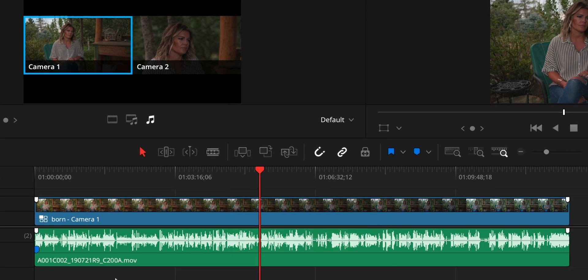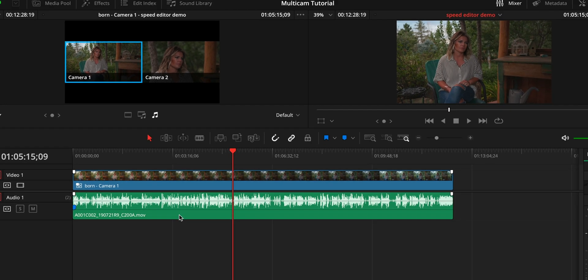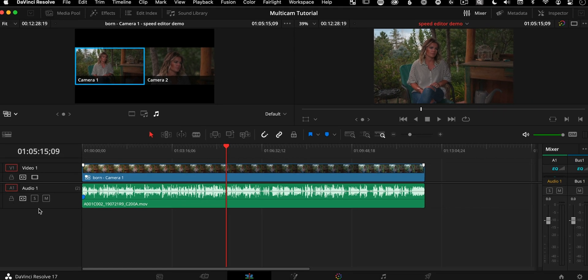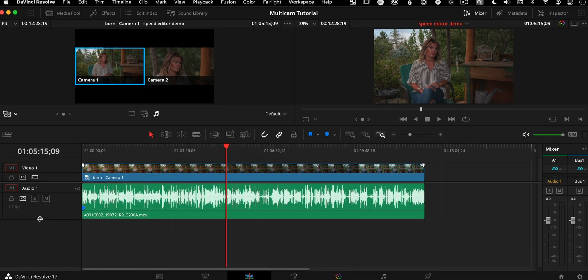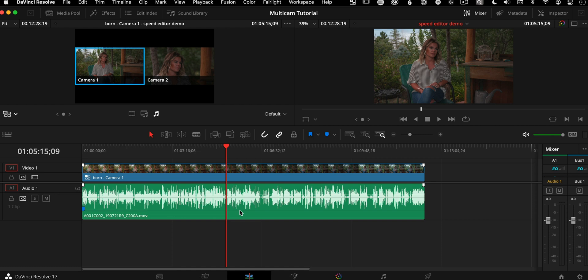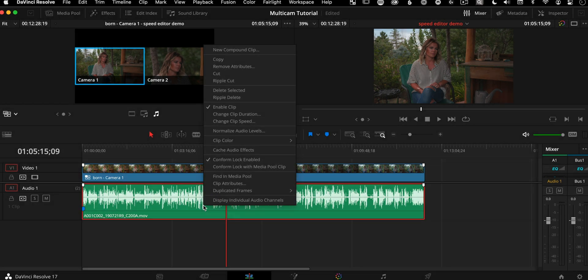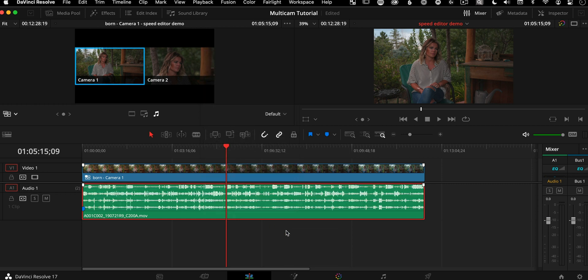By doing that, you have just pulled the audio only part out of multicam. So you can see this is the original clip name. And if you think we're not going anywhere, we just have one audio track here, you're wrong. And I can show you that because you can right click and say display individual audio channels.